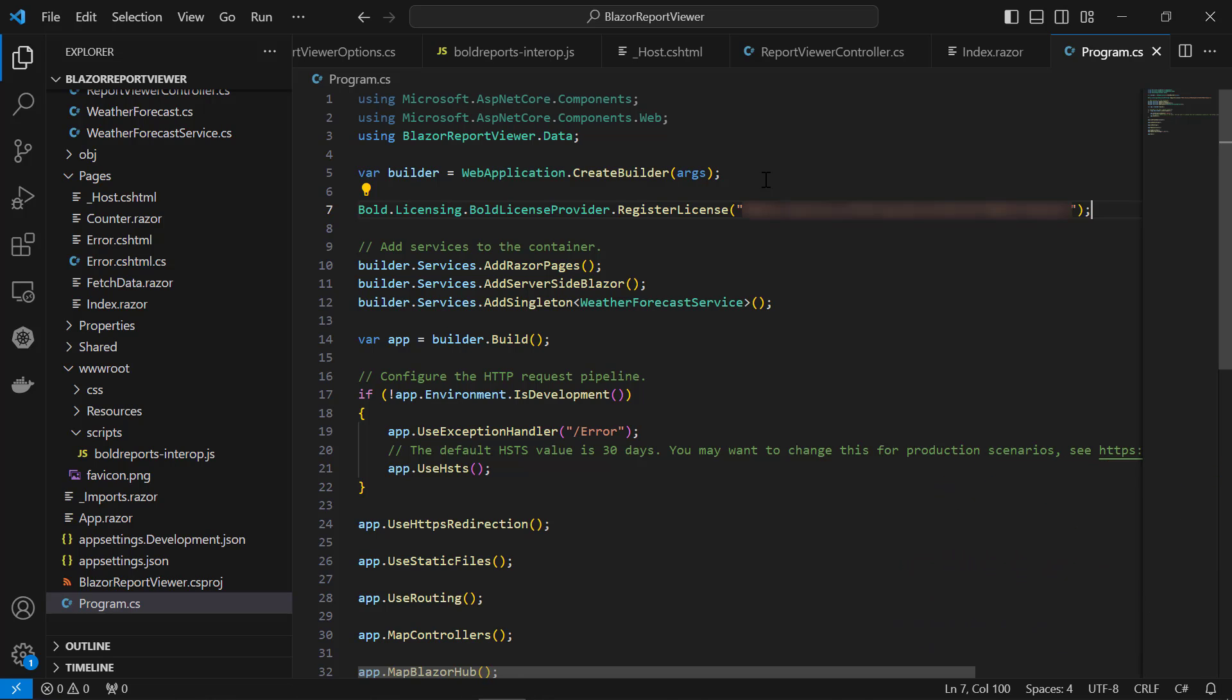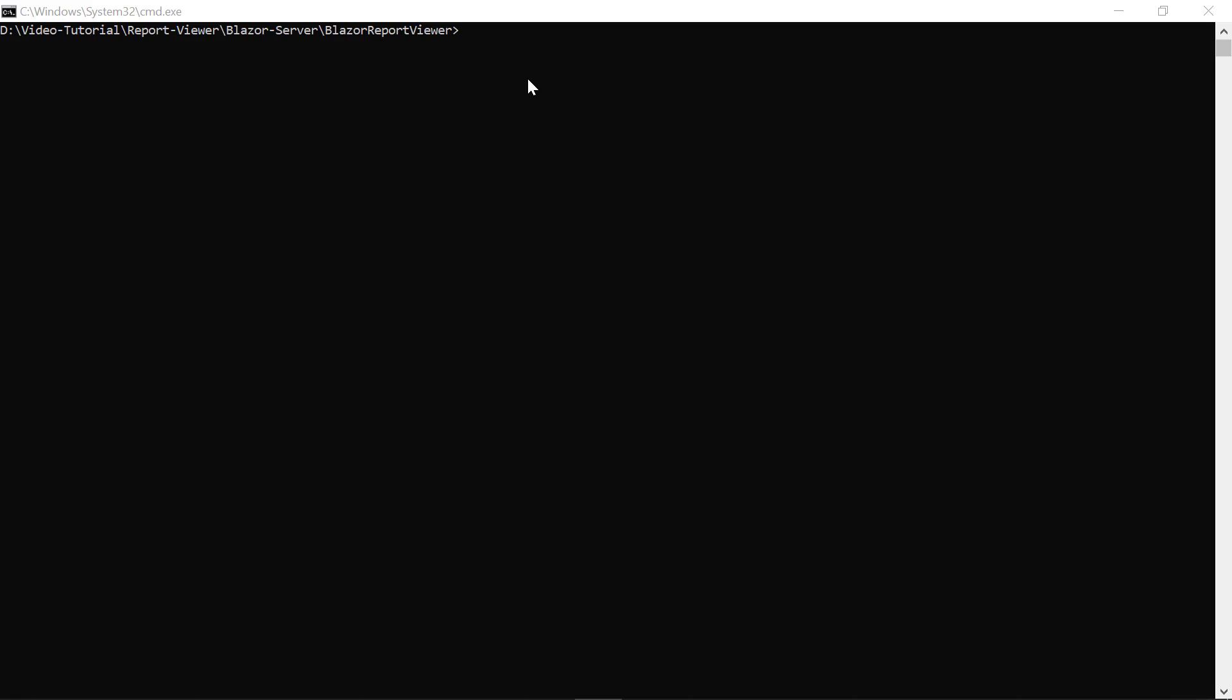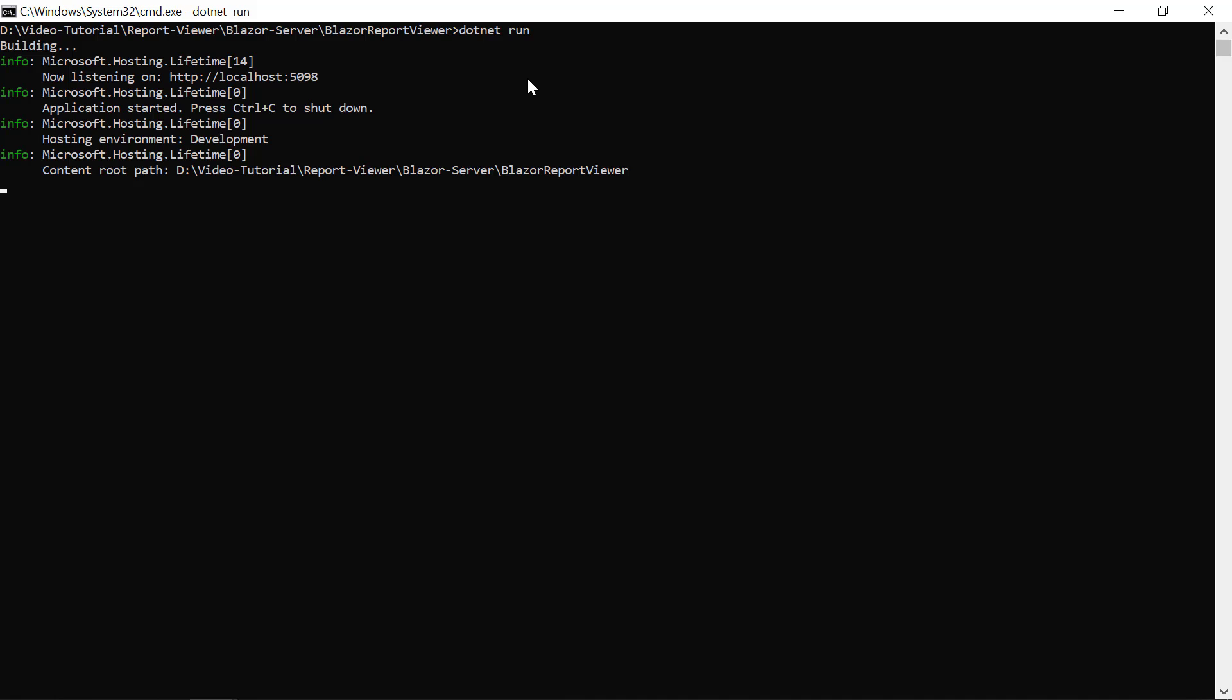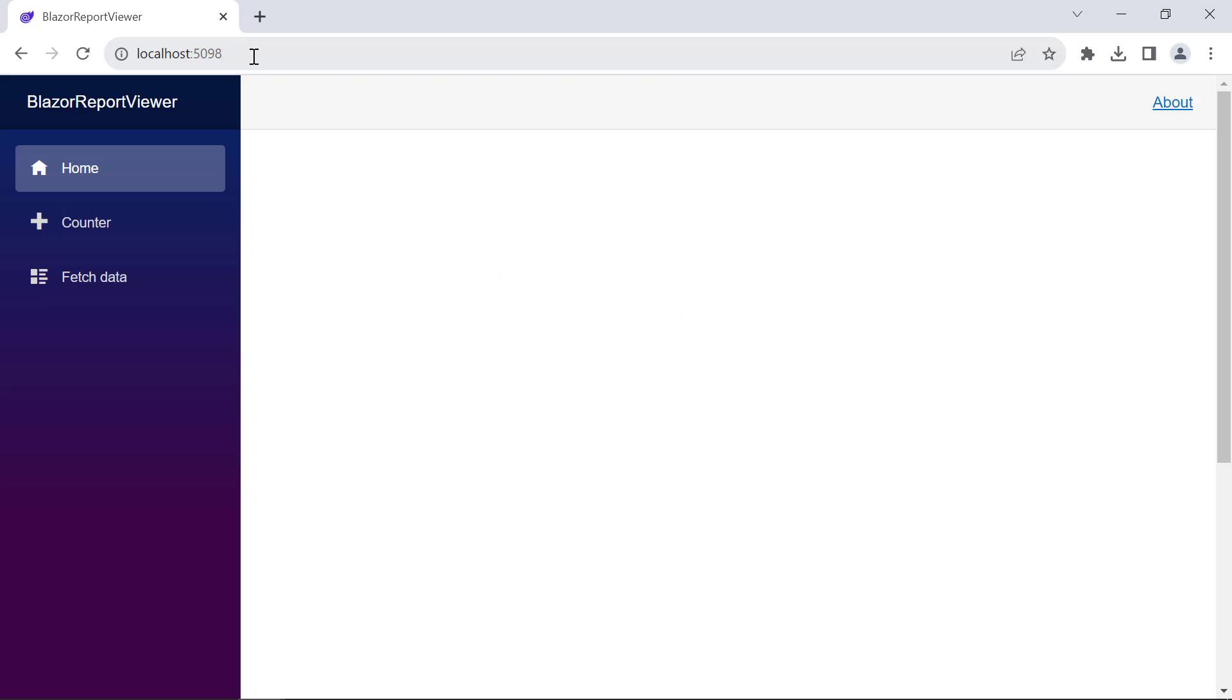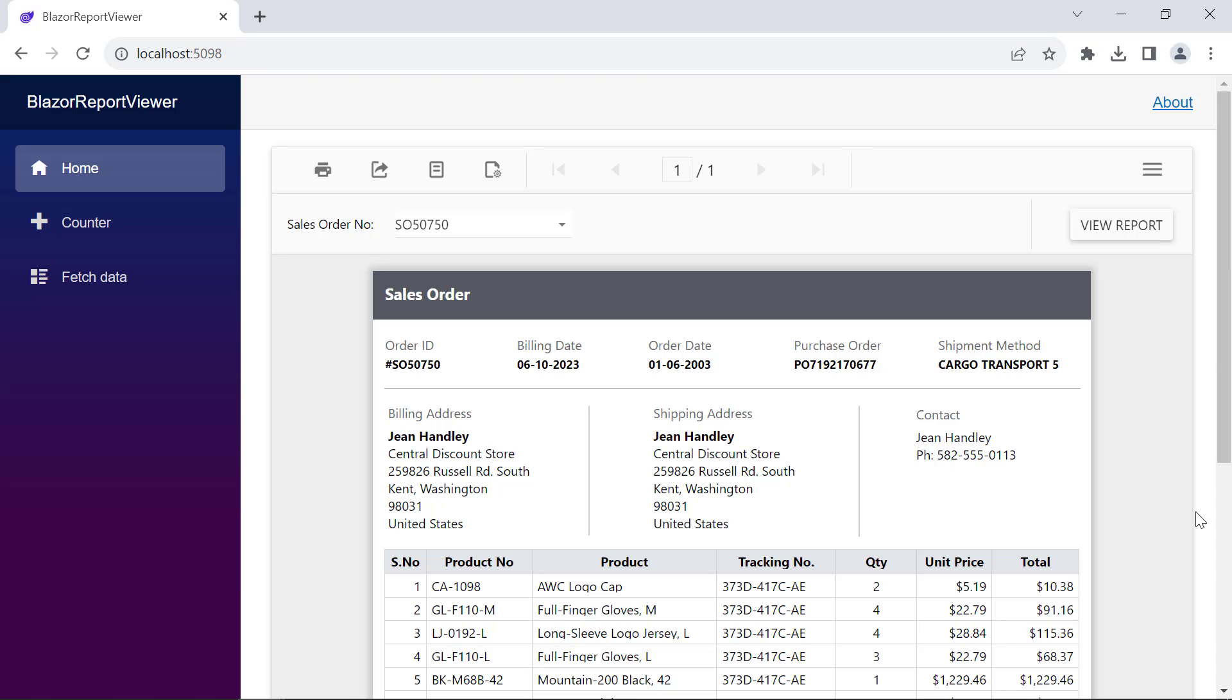Now, everything is set to preview the report. I open the command prompt and build the application. Then, I copy this URL and run it in a browser. See, the sales order detail report is loaded in the report viewer.